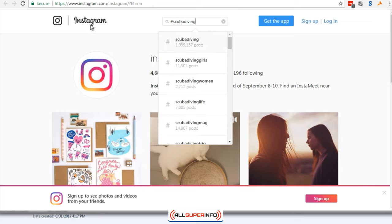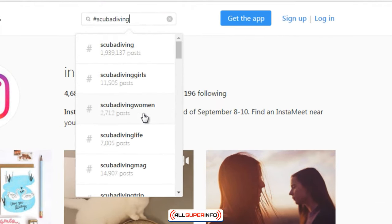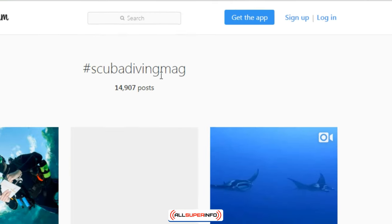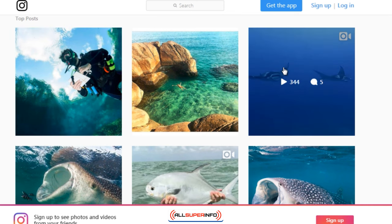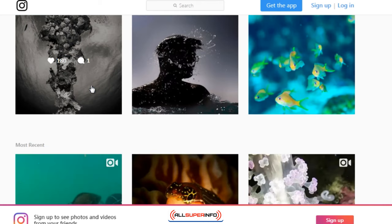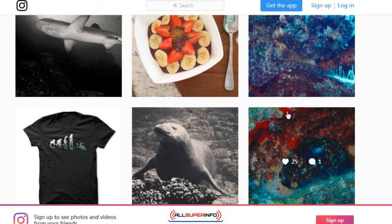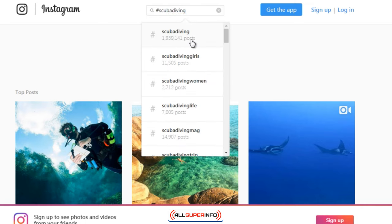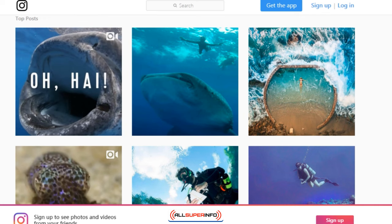Just like Google Suggest keywords, Instagram also gives you suggestions. We get: scuba diving, scuba diving girls, scuba diving woman, scuba diving life, scuba diving magazine. Let's click on 'scuba diving mag' — that has 14,000 posts. Hovering over the images, we can see one has 1,700 hearts (likes), one comment; scrolling down, we see 180, 352, 173 likes. That's a good sign. You can search 'scuba diving' and see it has 2,000 posts, which means as you post things they can get pushed down, but that's okay.